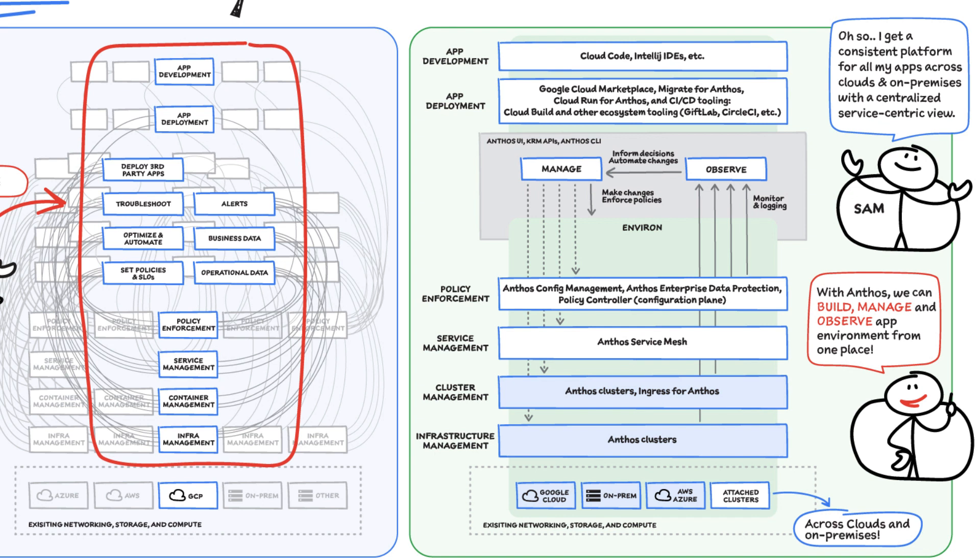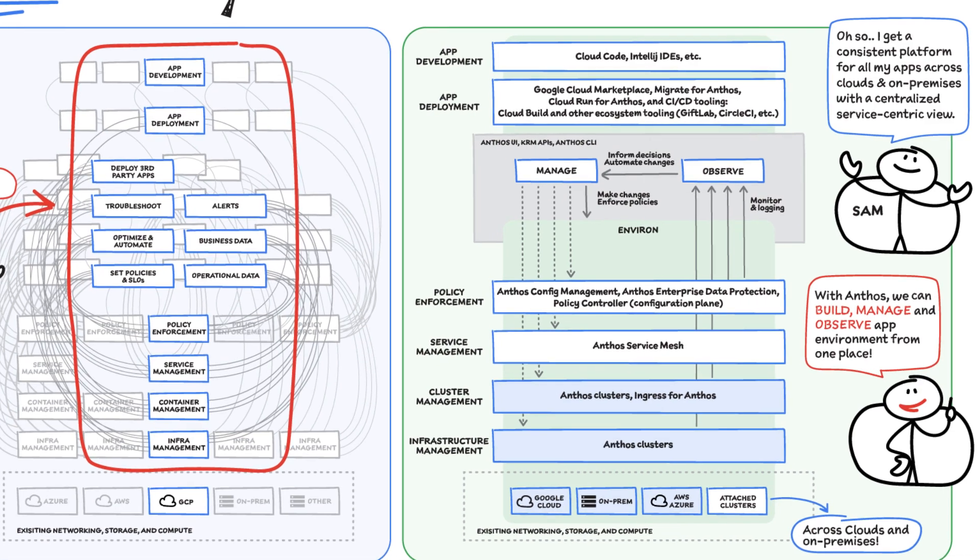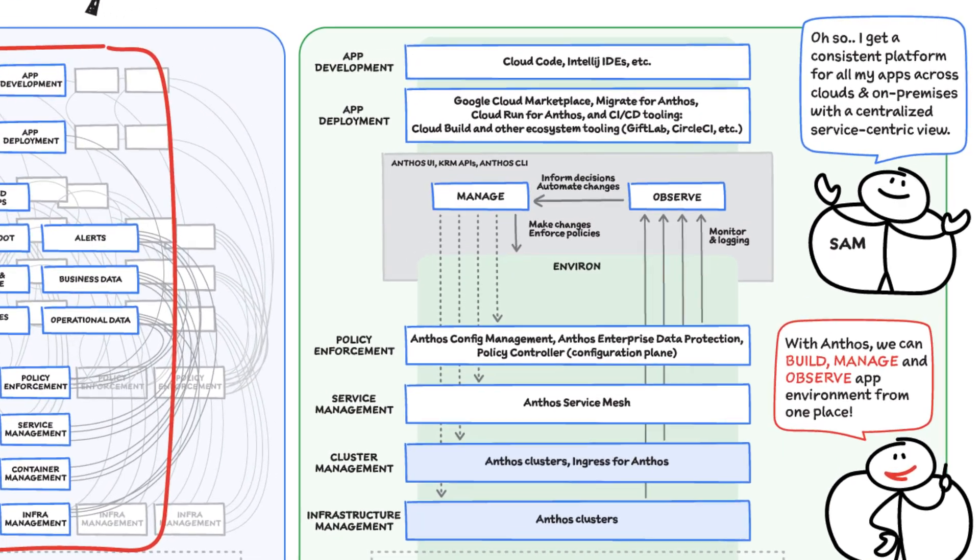Anthos essentially allows us to easily abstract away infrastructure from application teams, by making it easy for them to incorporate a wide variety of CI-CD solutions on top of environments, allowing you to view and manage your application at the right level of detail.